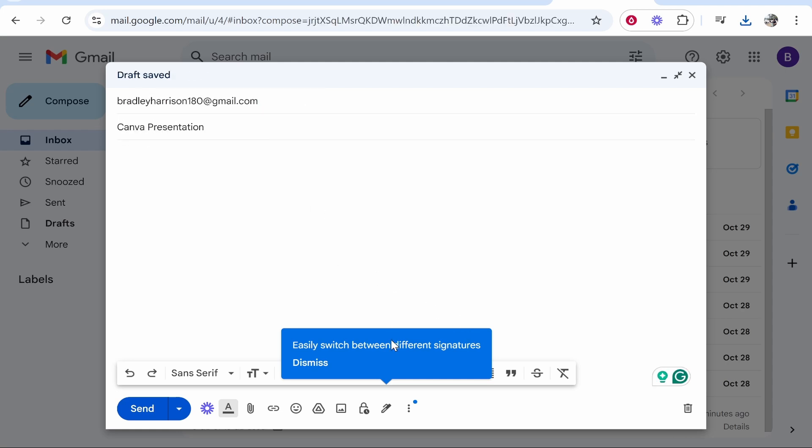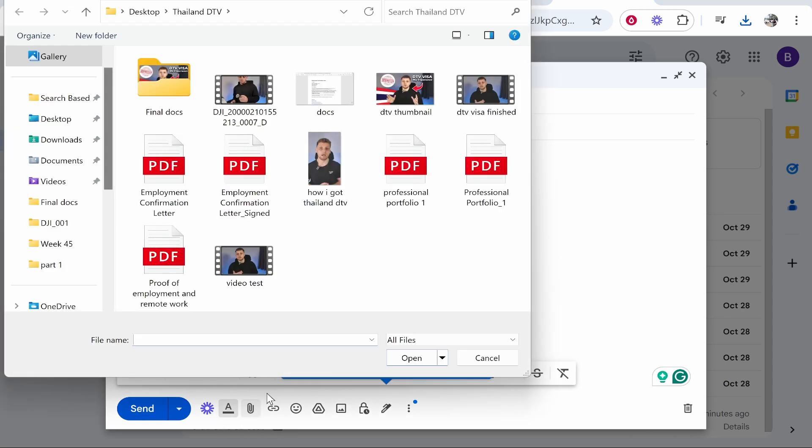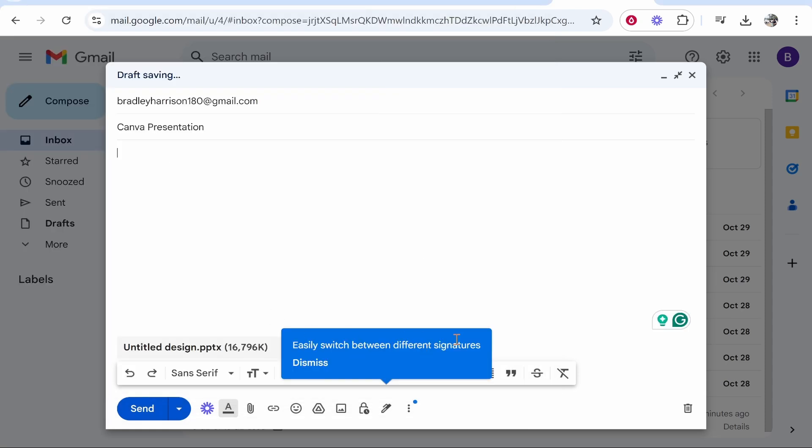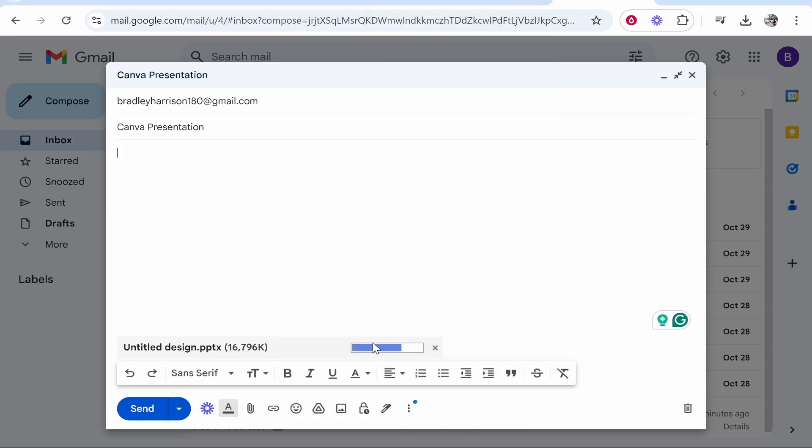And then what we can do now is we can attach this. If we go to this paperclip attachment at the bottom you can go ahead and then find it. For me it is in my downloads, it's called untitled design. Click open and now we've attached this. Make sure the progress bar fills to 100% before you send it.